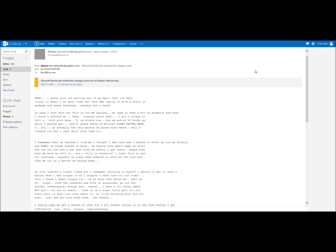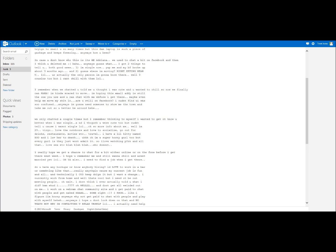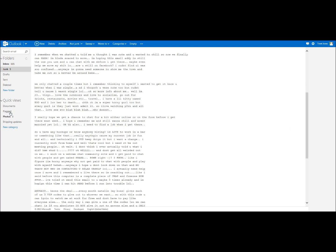Blah blah blah, who doesn't? I really hope we get a chance to chat for a bit either online or on the phone before I get there next week. I hope you remain a stone, aren't married yet. I also need to find a job when I get there. Do you have any hookups or know anybody hiring? I'd love to work in a bar or something like that, really anything.